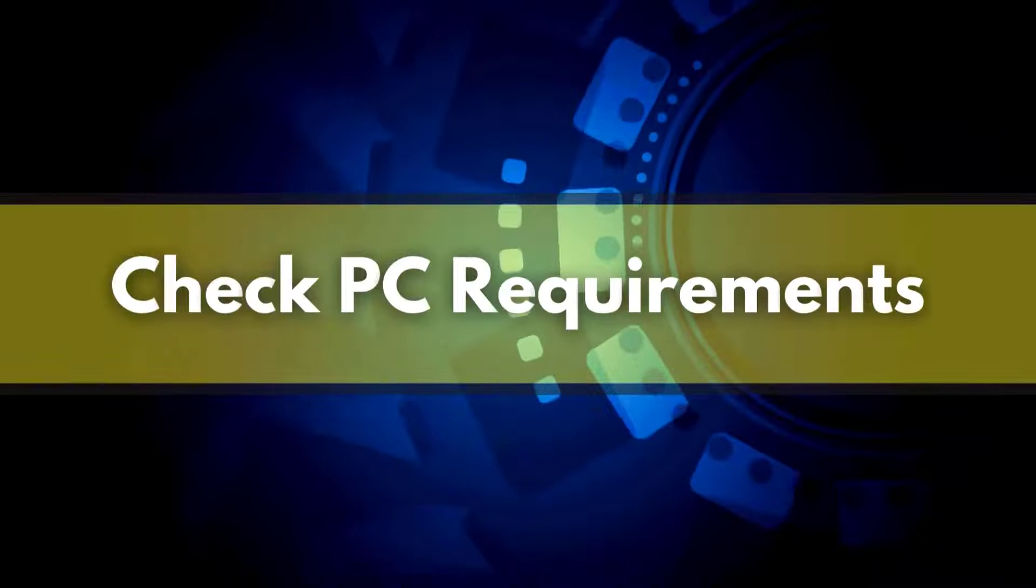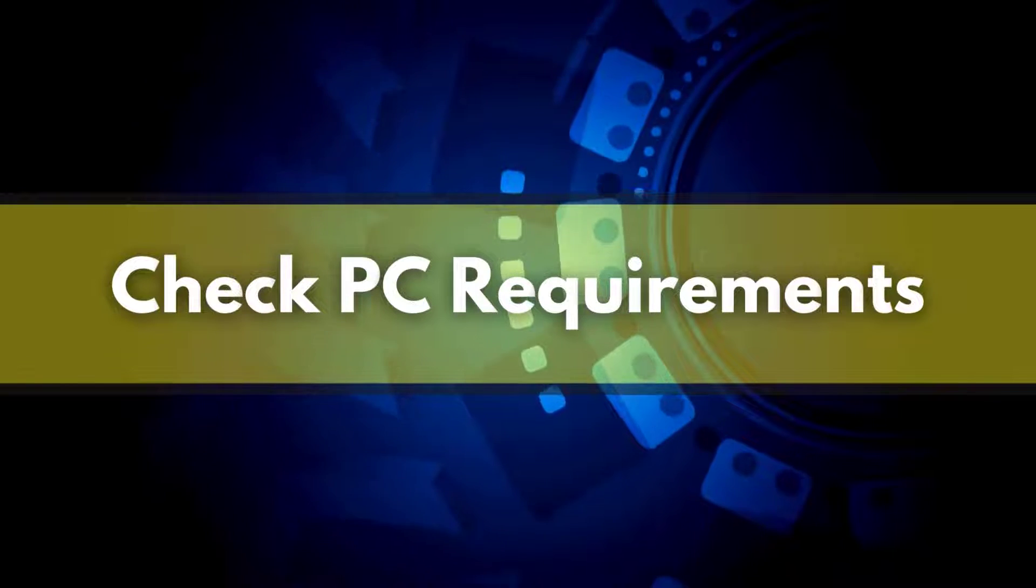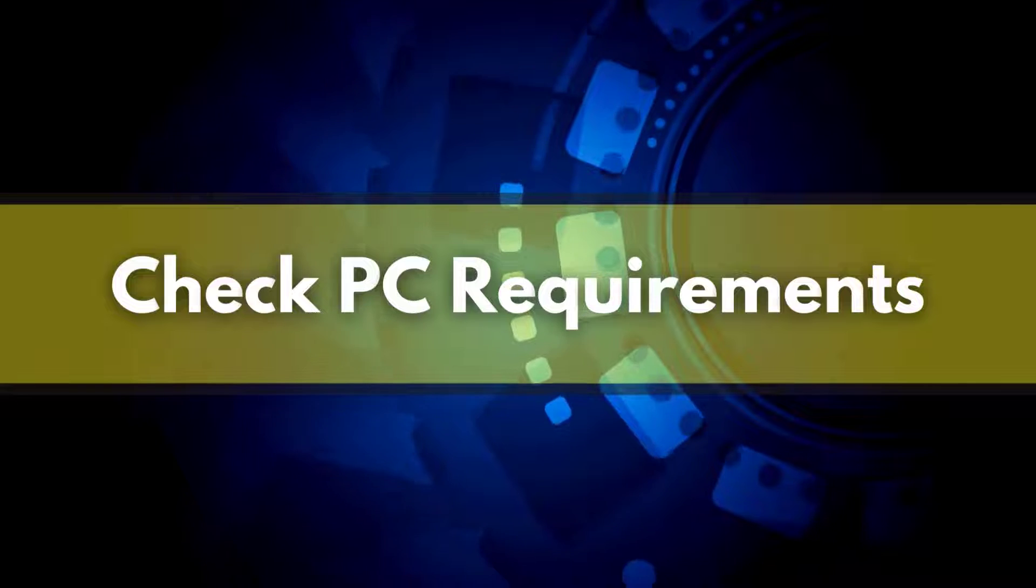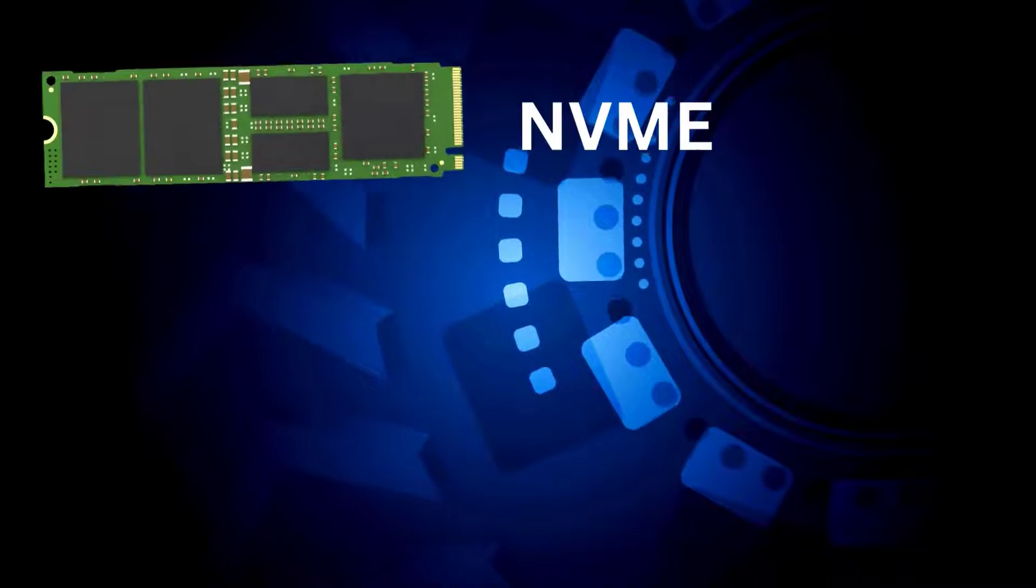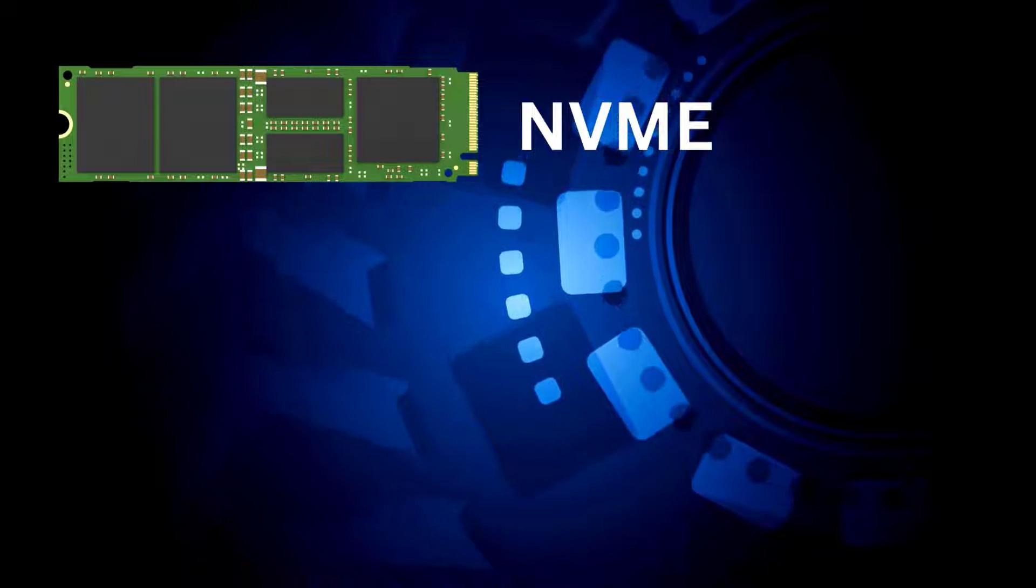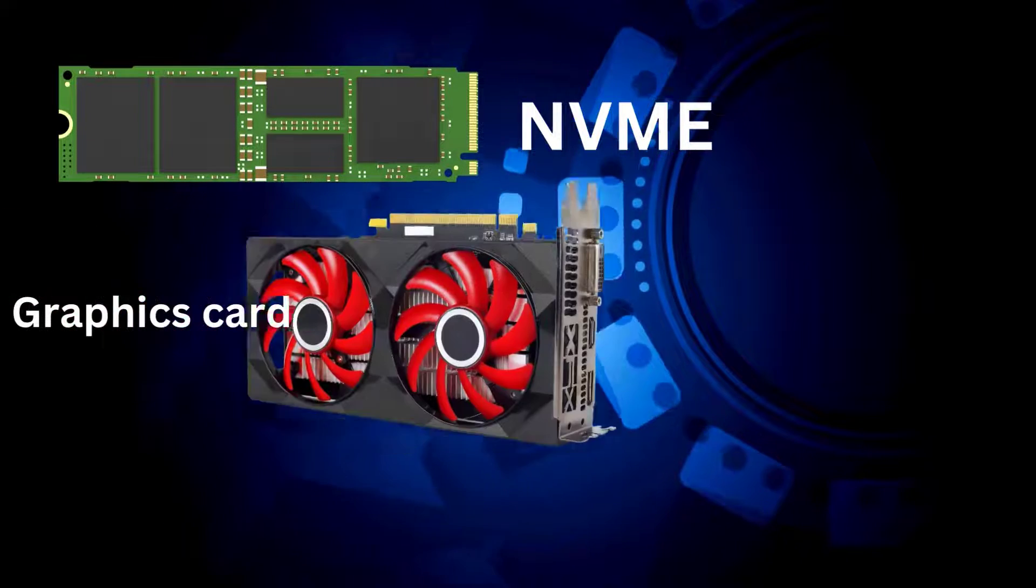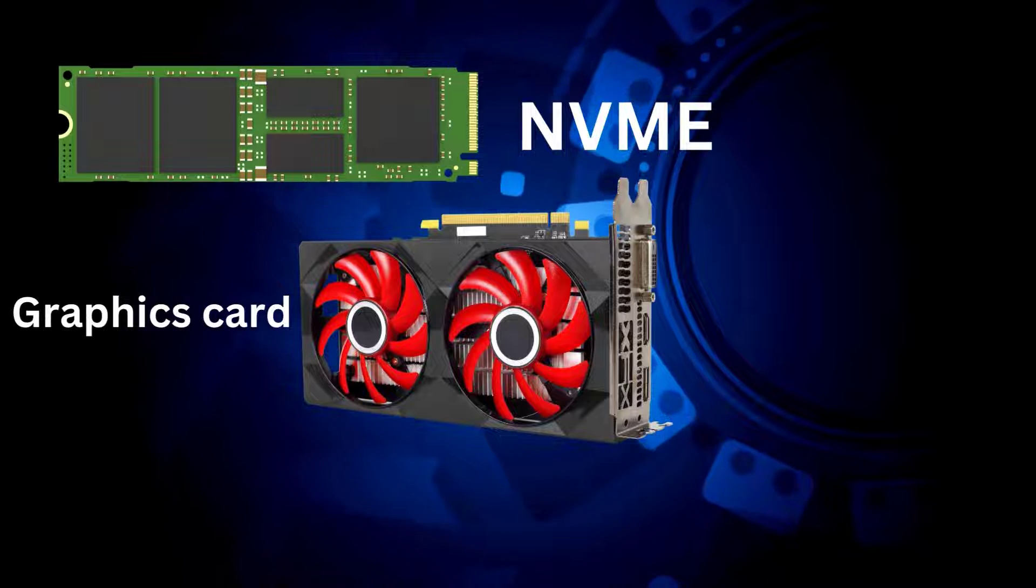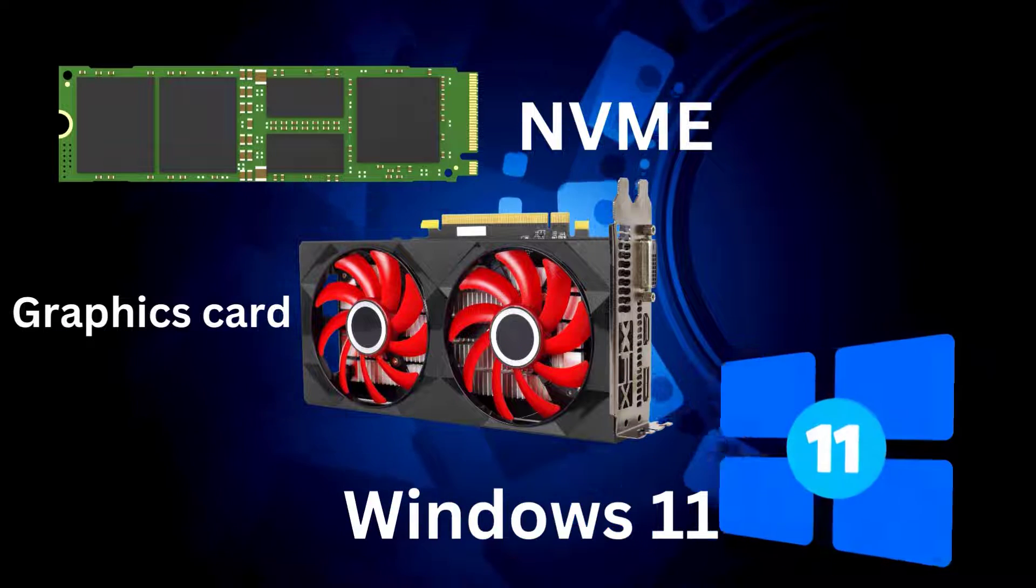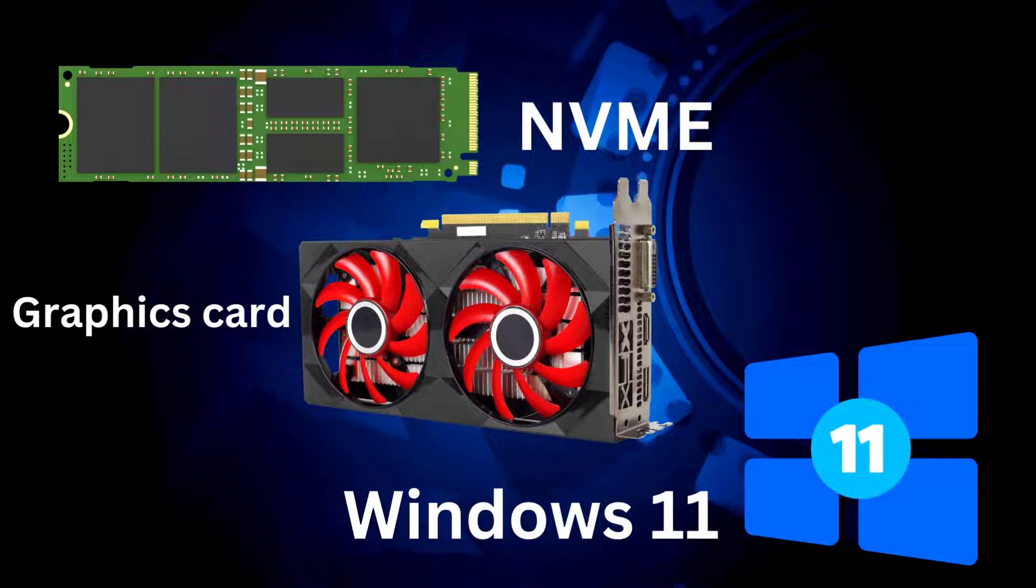The first step is to ensure your PC meets the requirements. You will need an NVMe SSD, a graphics card that supports DirectX 12, and an updated version of Windows 11.